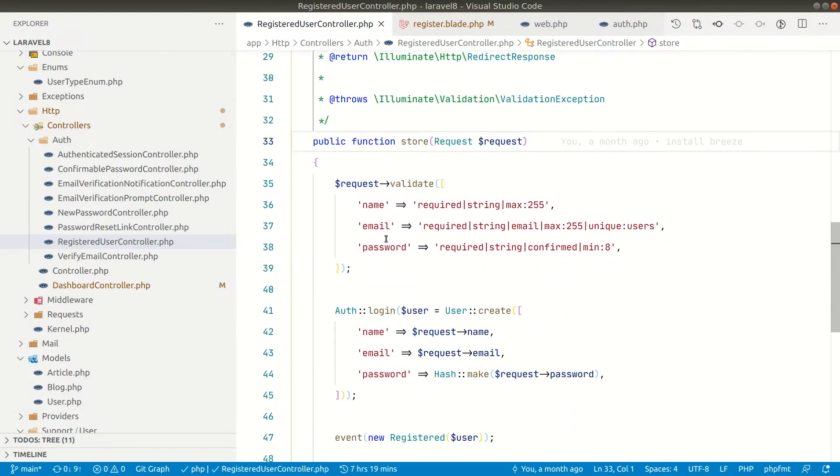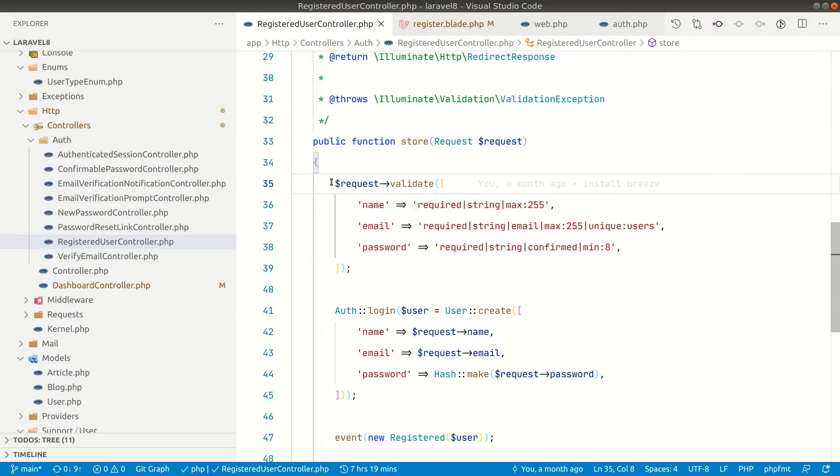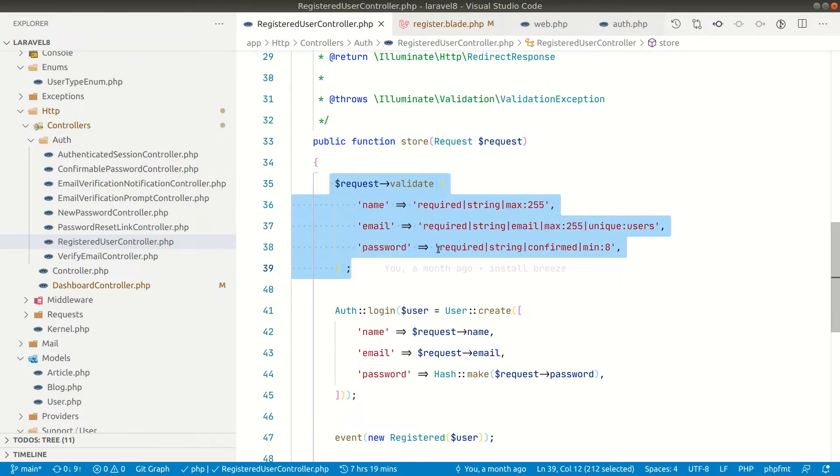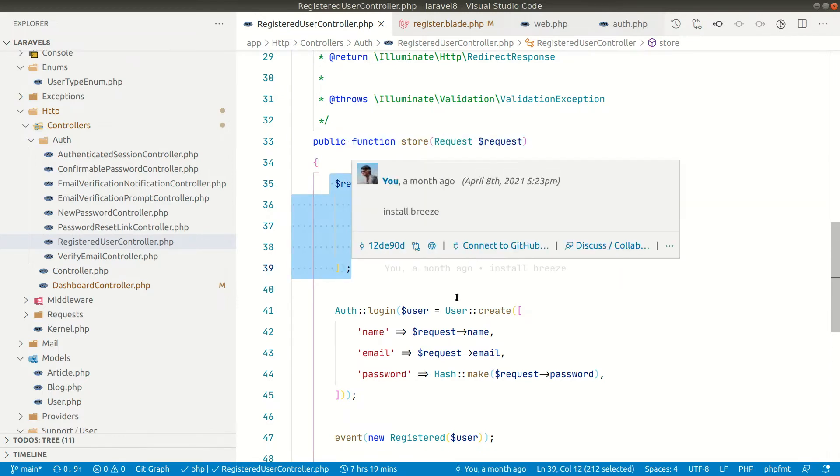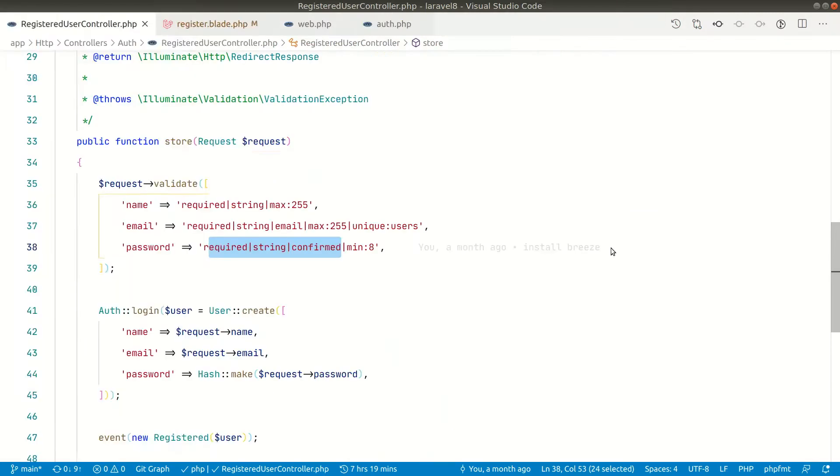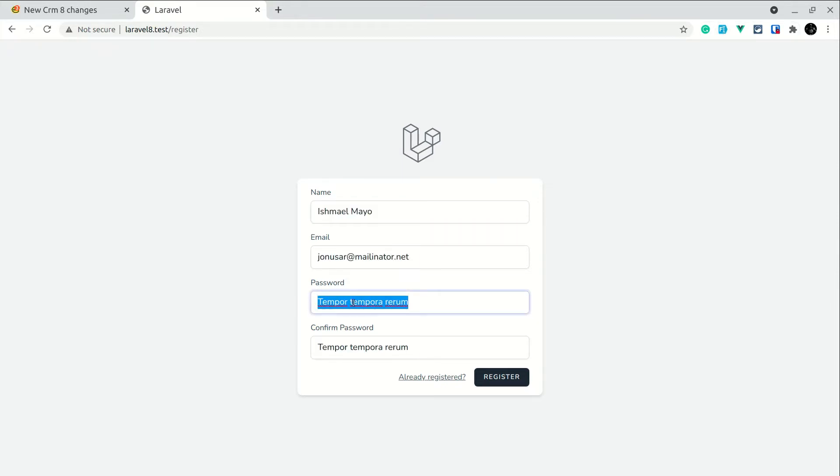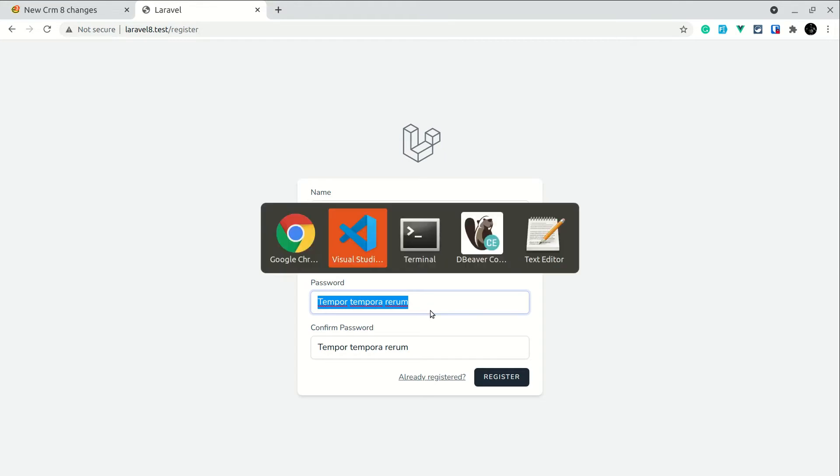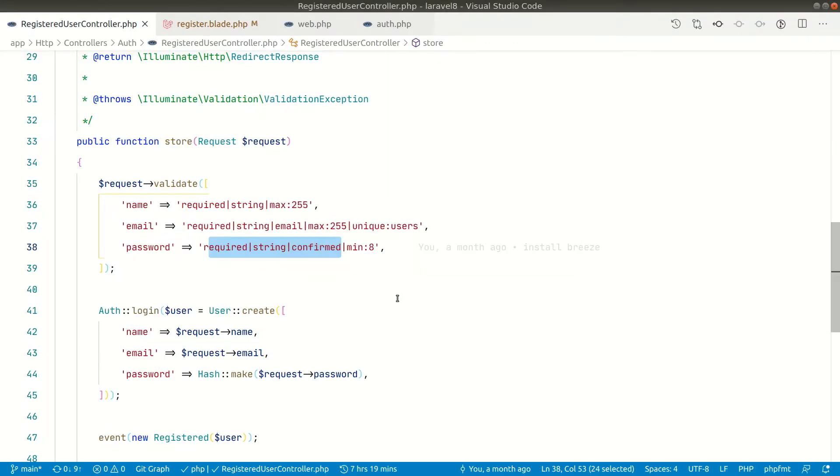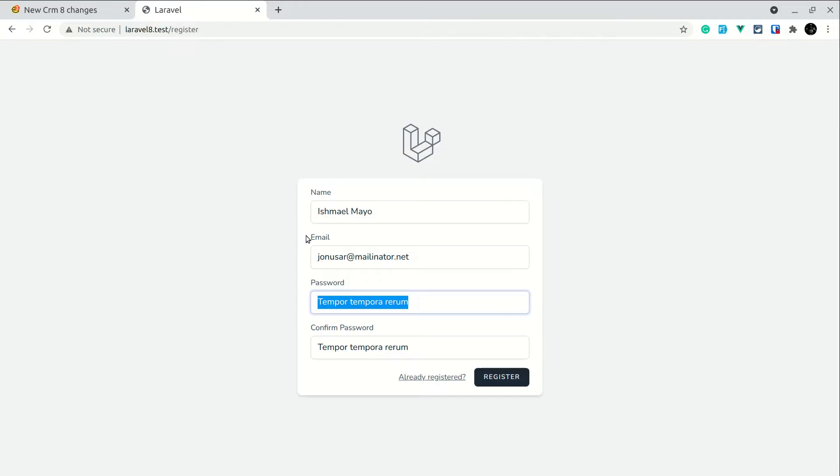So here it is the store and here is the validation logic. It's just validating these things for the password, so it must be required and at least 8 characters, but we can do much more. Now I've just made this password as the text field so it will be visible what we are typing.